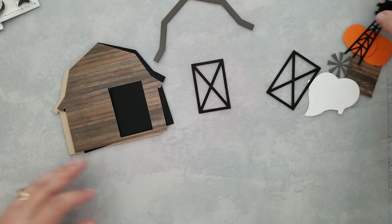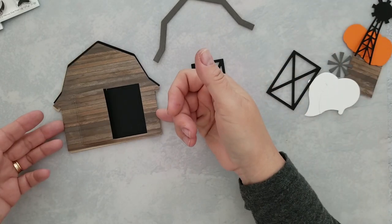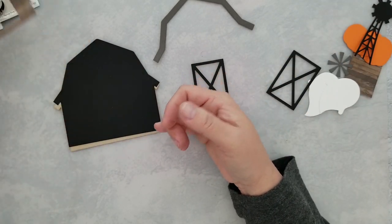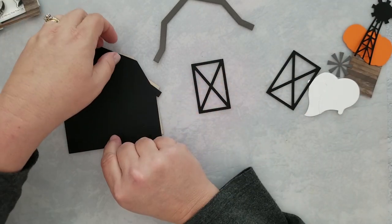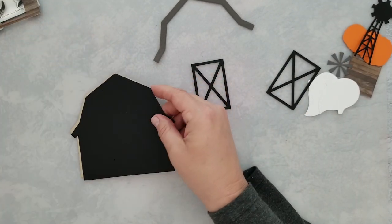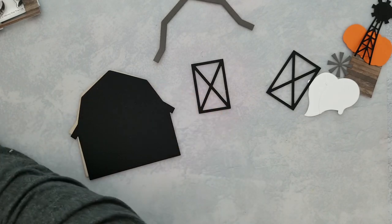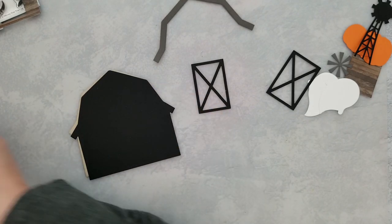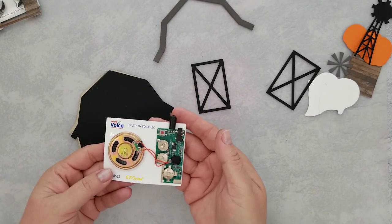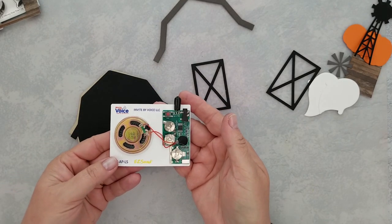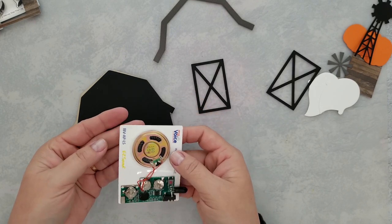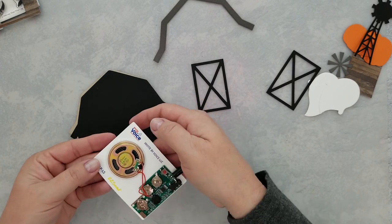I went ahead and die cut two ghosts and two pumpkins from the die set The Names Jack. We'll be using those as well. So here's my interactive part—this is an easy sound module.